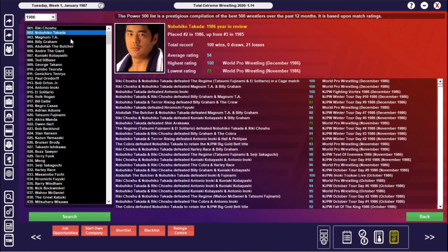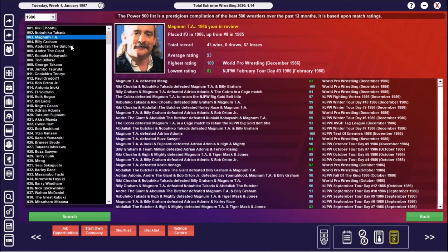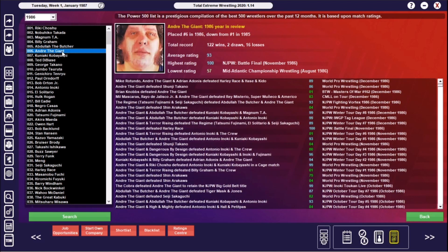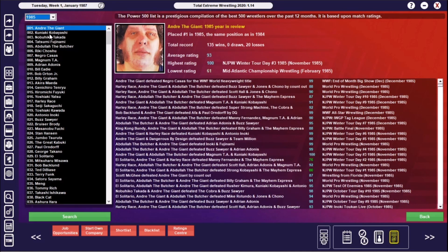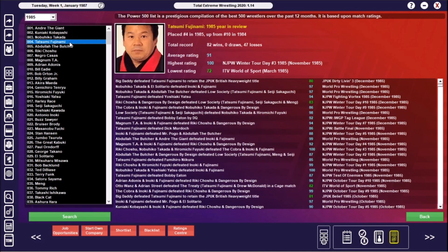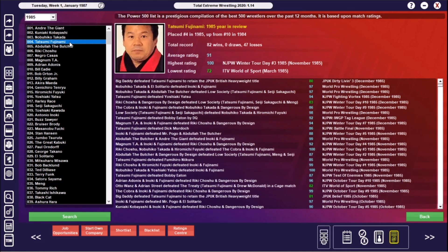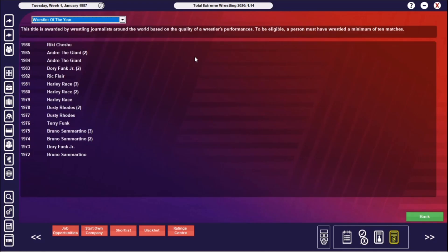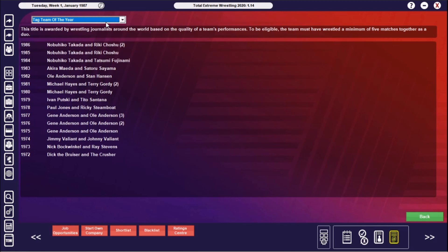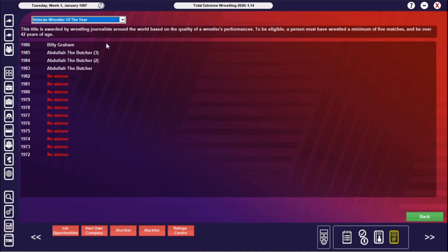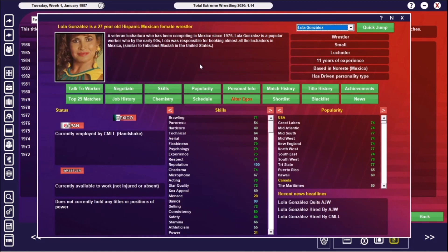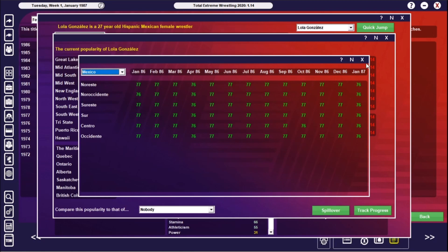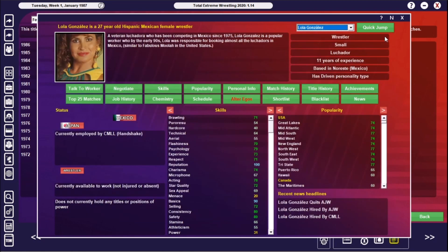Just other guys in there—we had Takada, Maganatee, Billy Graham was in there as well, Abdullah the Butcher and Andre. That was for 1986. 1985, Andre was the main man. He also was in '84, and then you had Kubishi, Takada, and Fujinami as well. In terms of annual awards, you see Choshu and Andre the Giant for the two Wrestler of the Years. Tag Team of the Year was twice Takada and Choshu. Takada for Young Wrestler. Veteran, Abdullah the Butcher won it three years of the four, and Billy Graham won it.